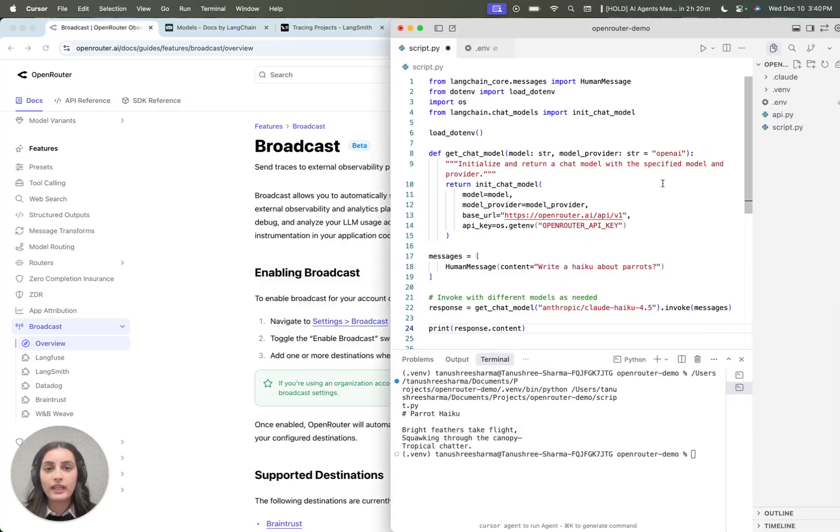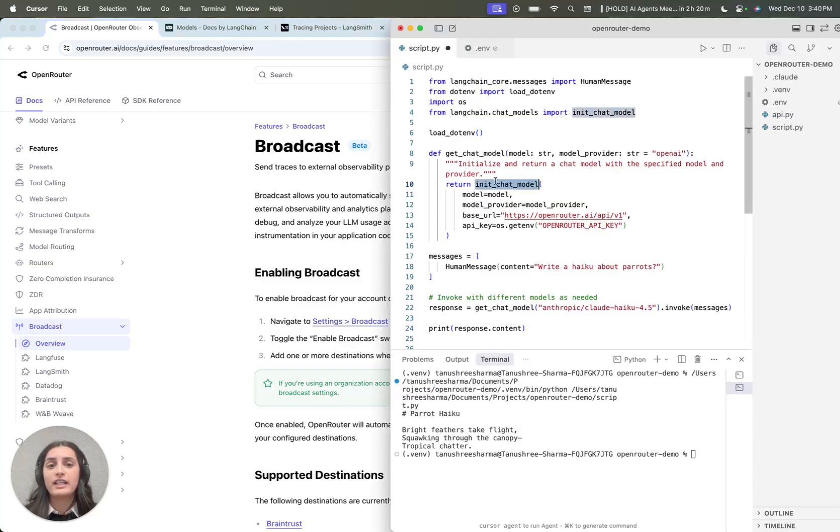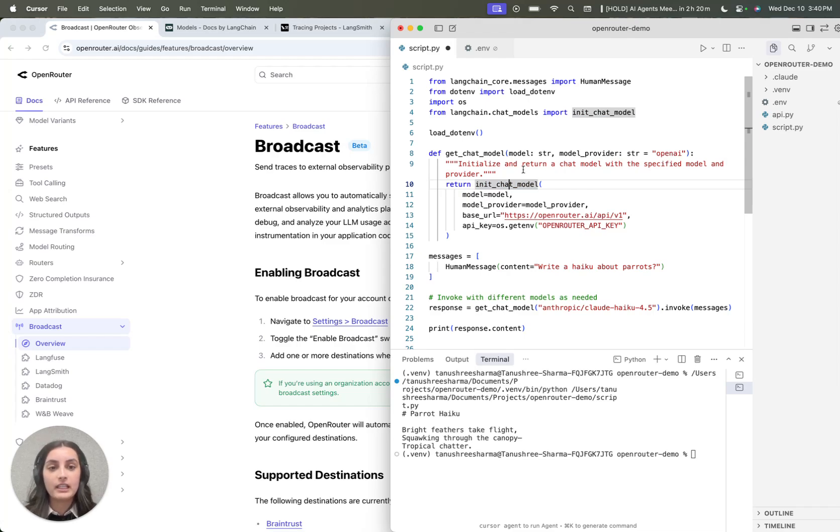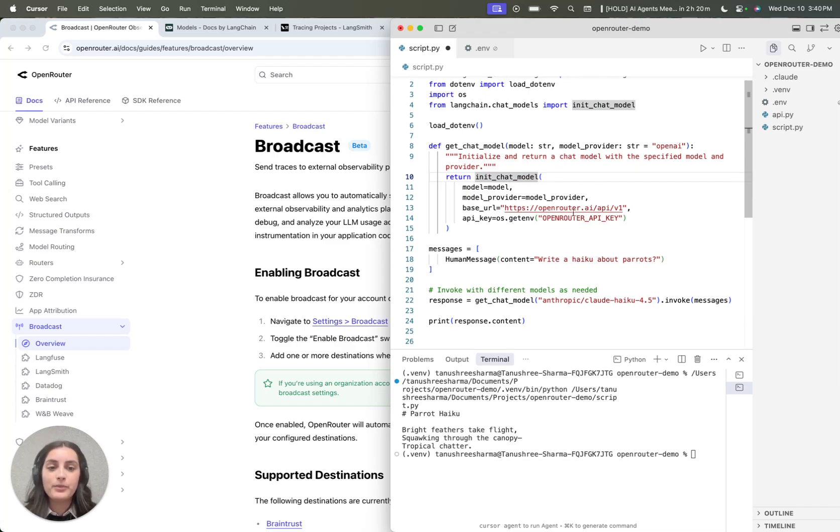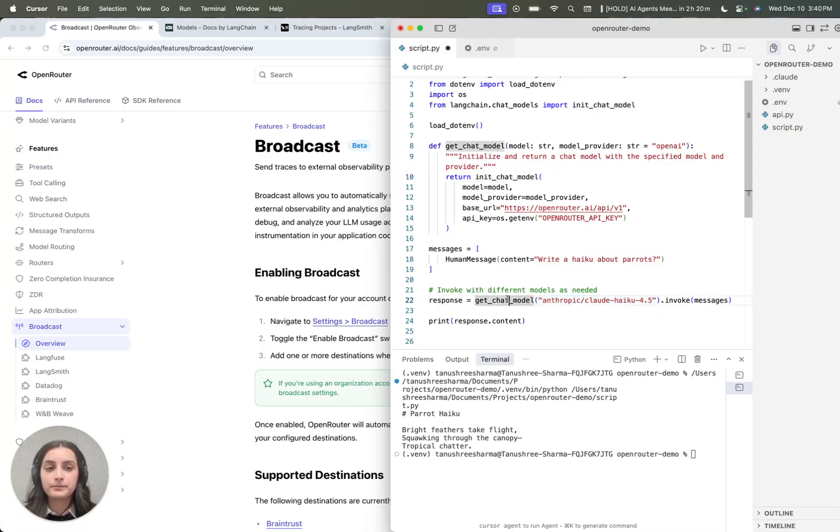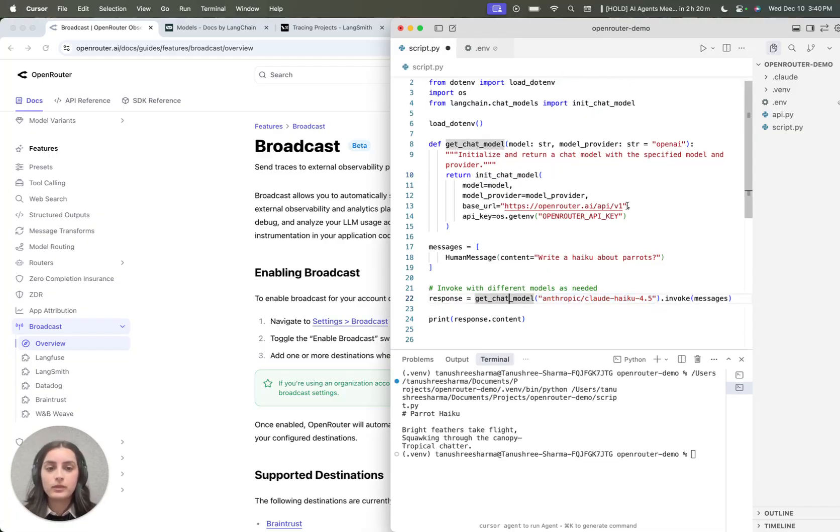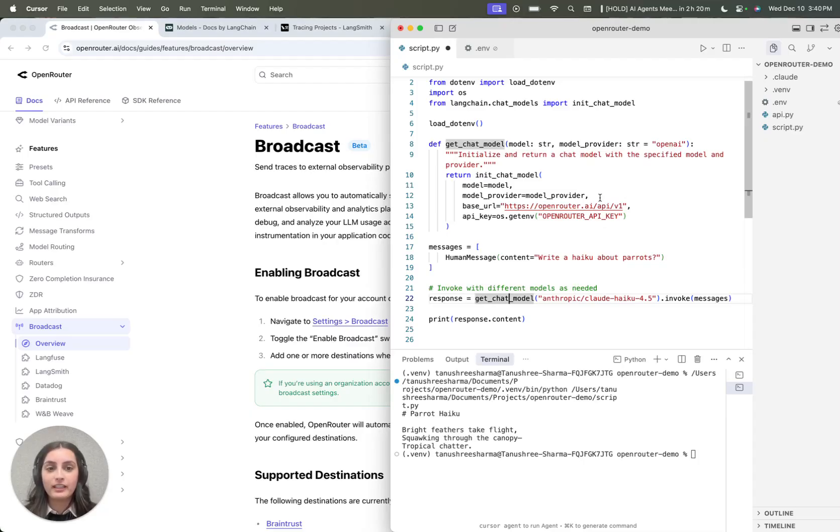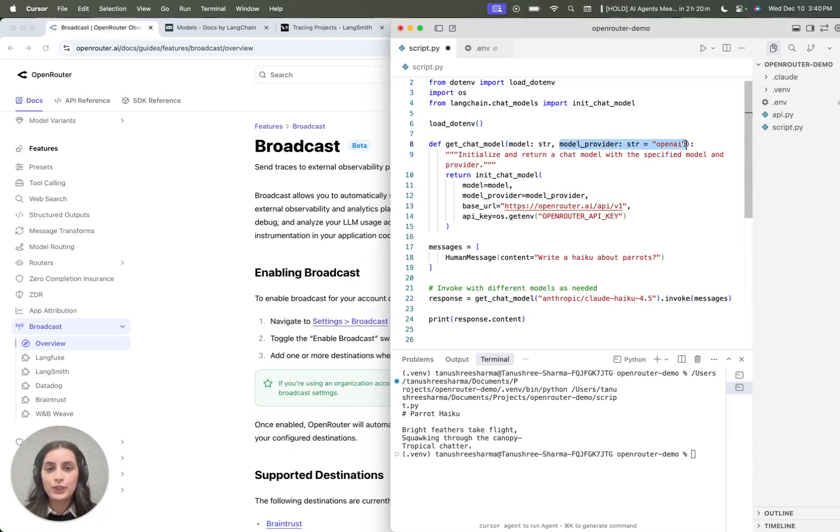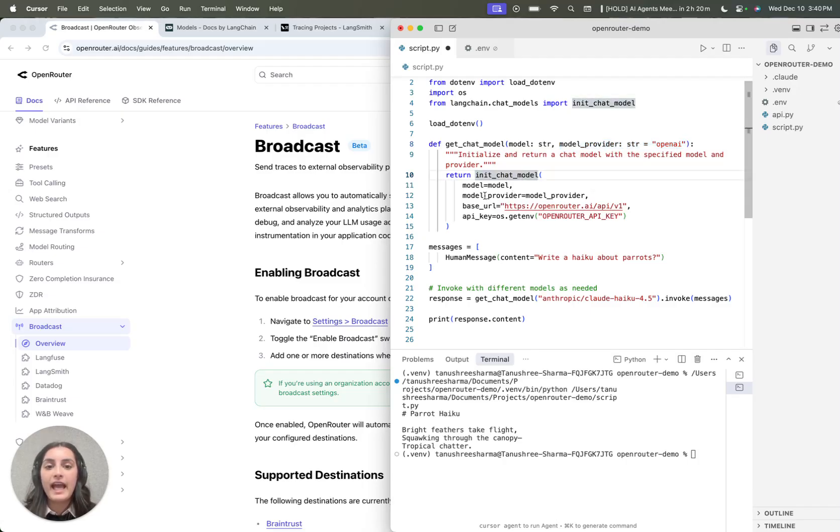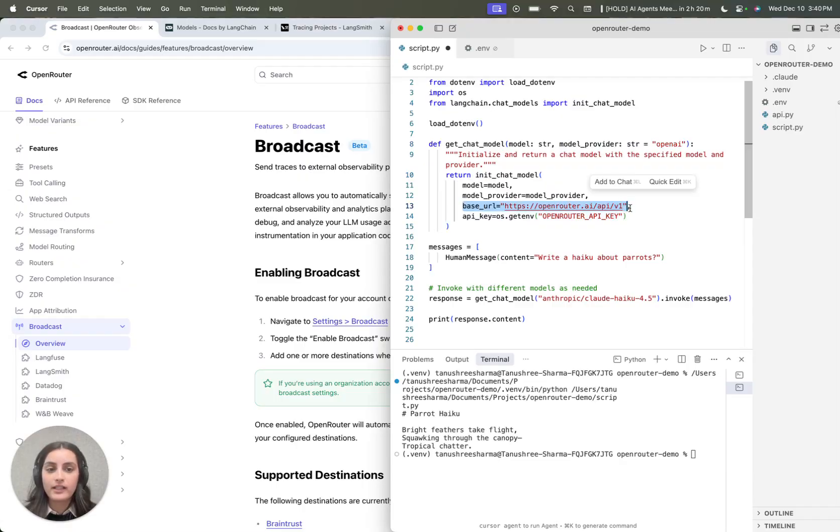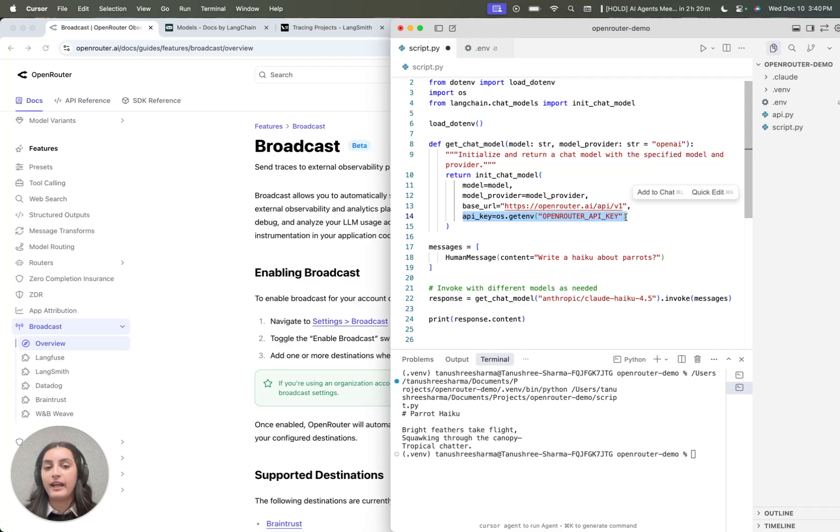So let me walk you through a quick code snippet. This uses LangChain's init chat model in order to initialize a model, and I've actually set it up so that you can pass the model dynamically at runtime. One thing you want to keep in mind, because OpenRouter is OpenAI compatible, the model provider should always be set to OpenAI when using LangChain's init chat model, and then the base URL should point to OpenRouter since we want all our LLM requests to go to OpenRouter, and then finally you would pass your OpenRouter API key through.